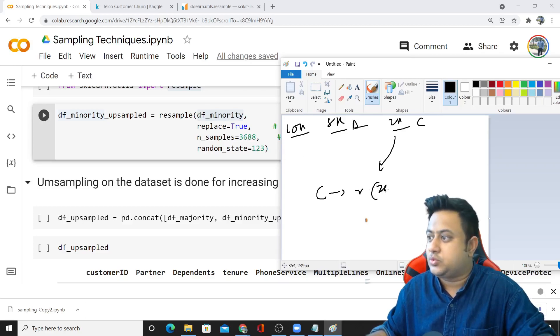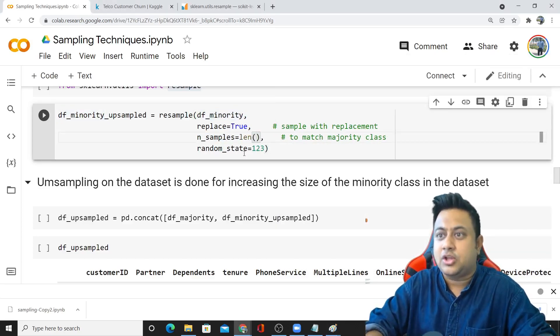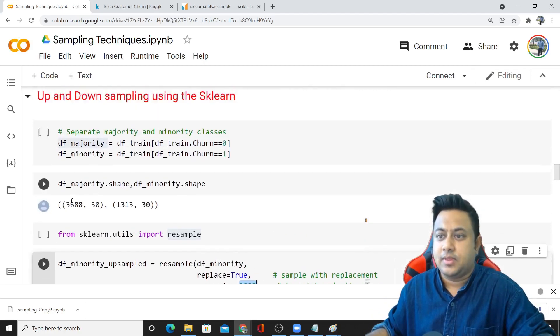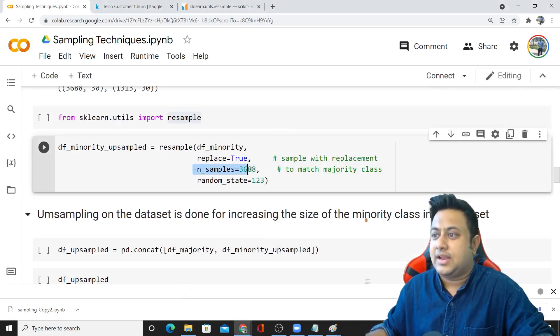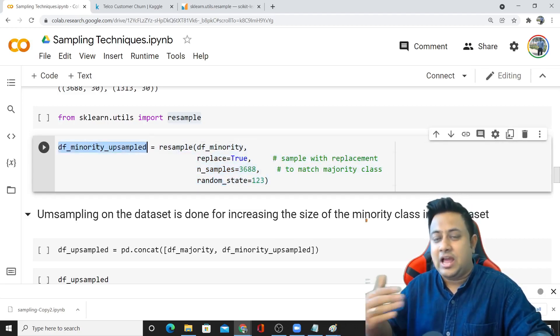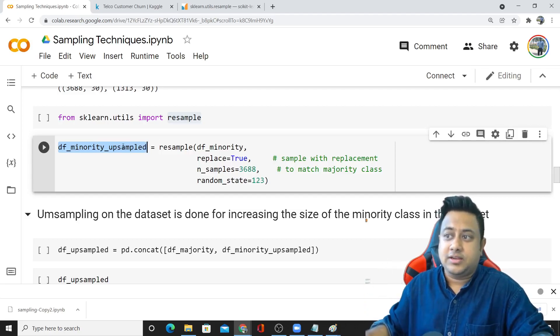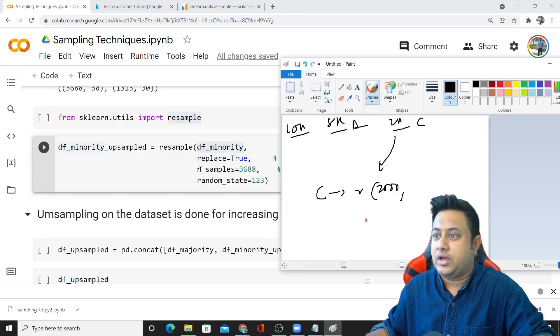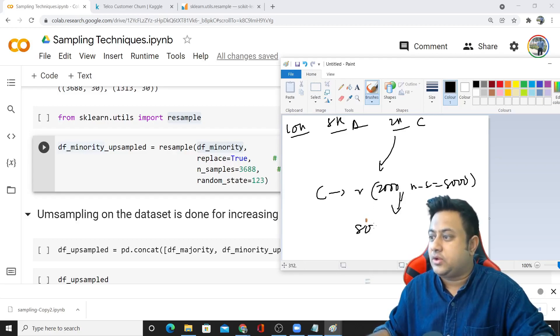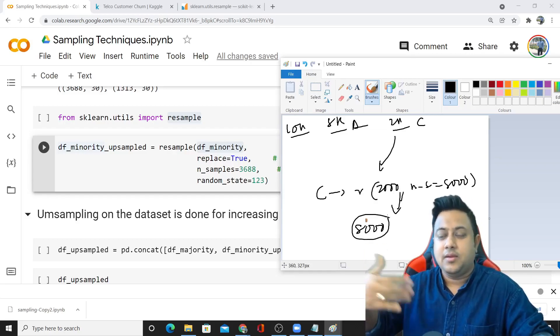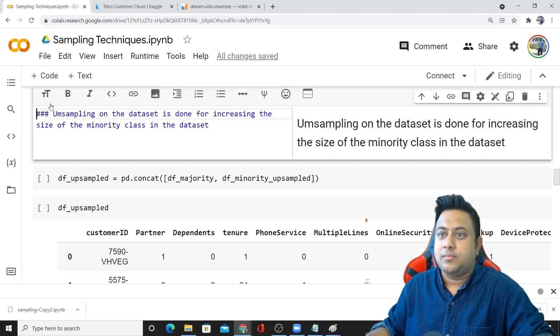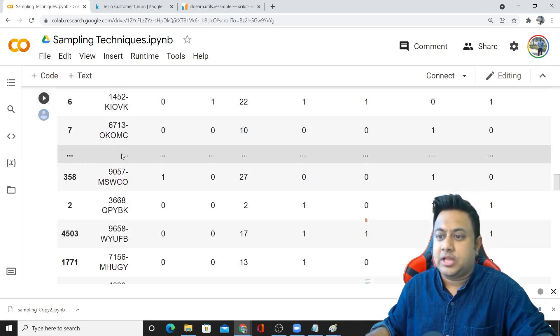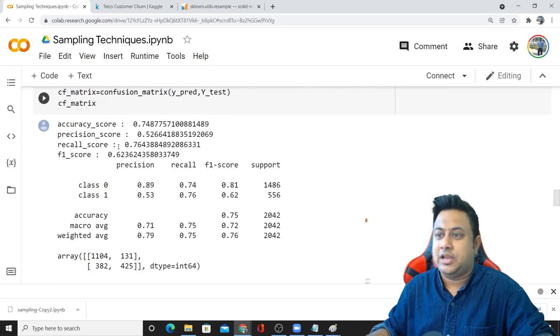I'm passing my DF minority, that means 2,000 records. Here I'm passing n samples equal to this. Instead you can also do length of your training dataset. The majority class has 3,680, so I'm passing that I need these many samples. Once I run this, this dataframe will have the same number as the majority class. If you ask n samples equals to 8,000, the output will have 8,000 records, meaning synthetically it will create some duplicated records.